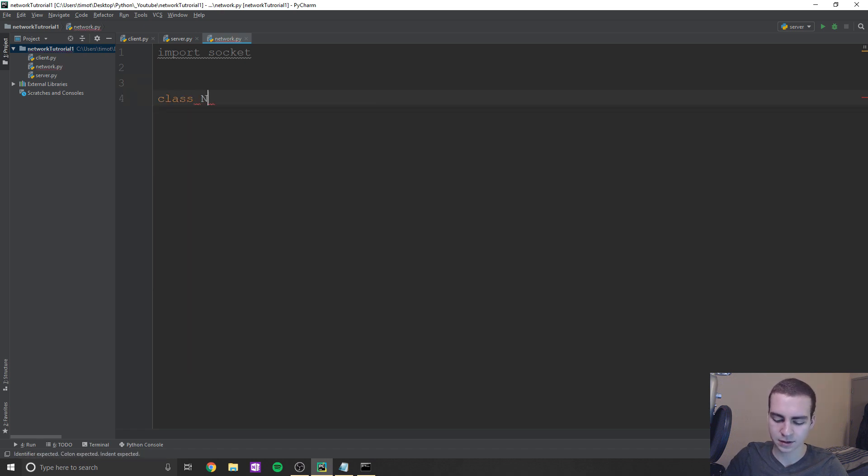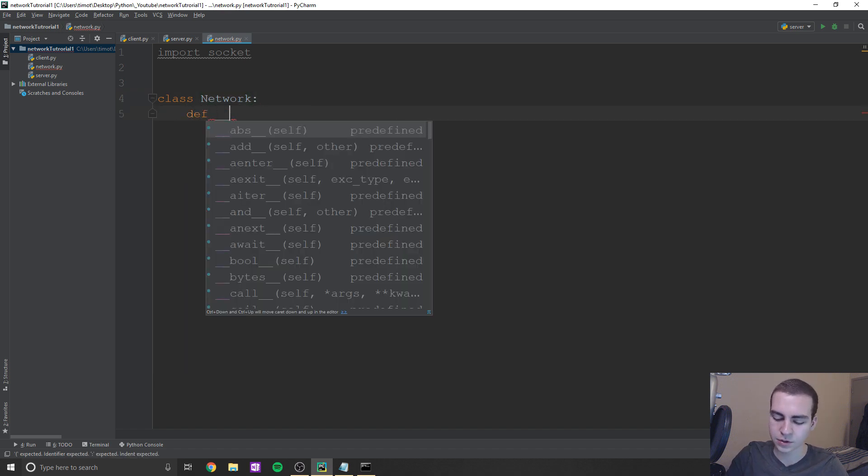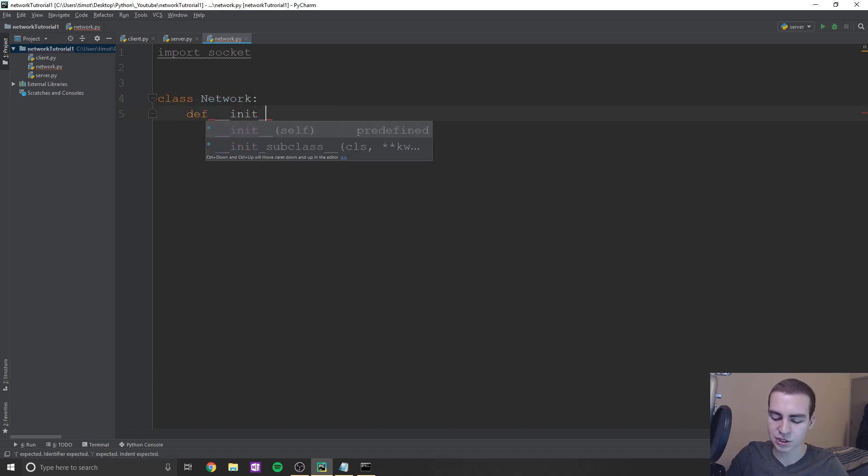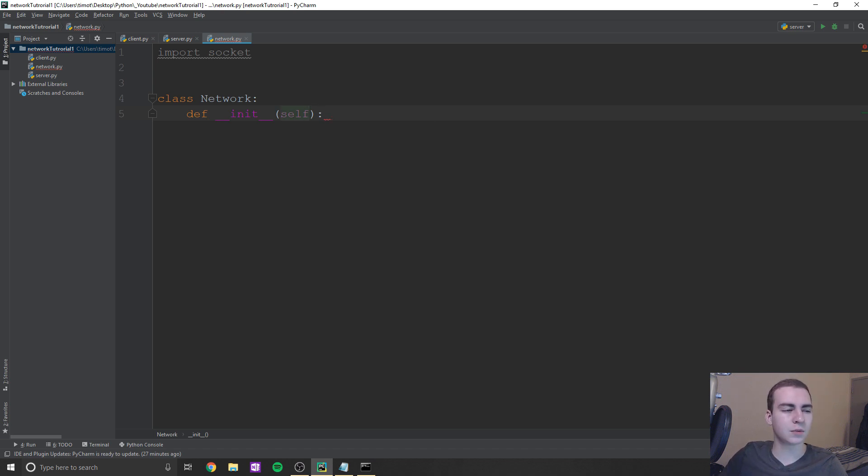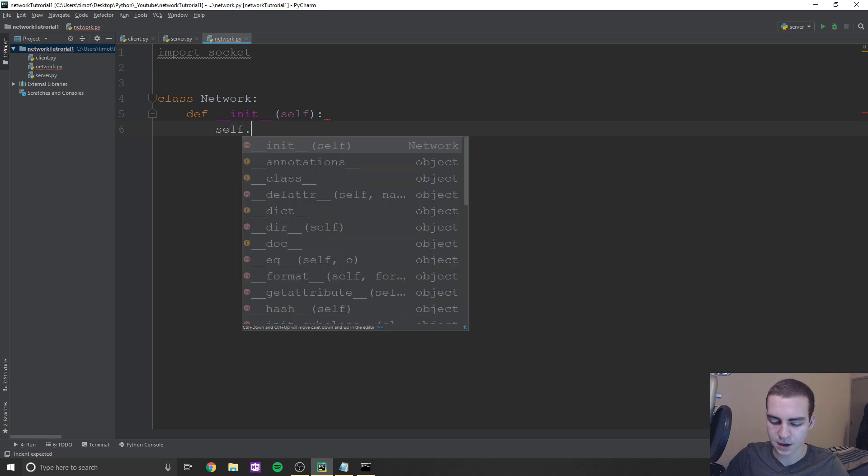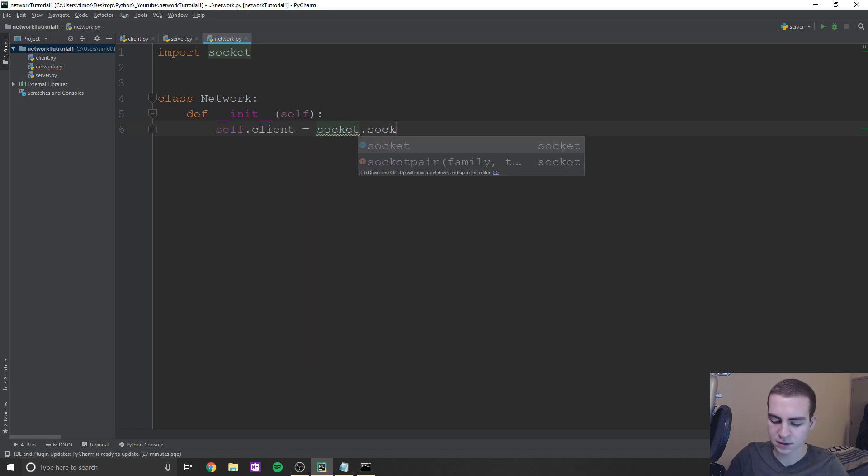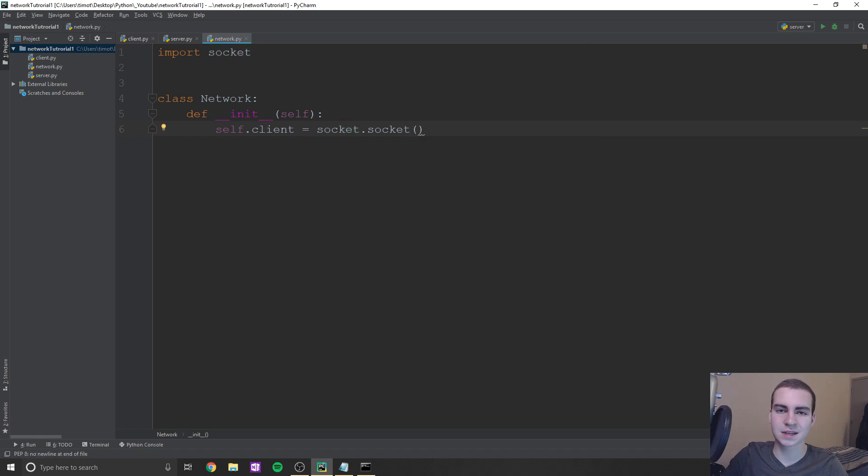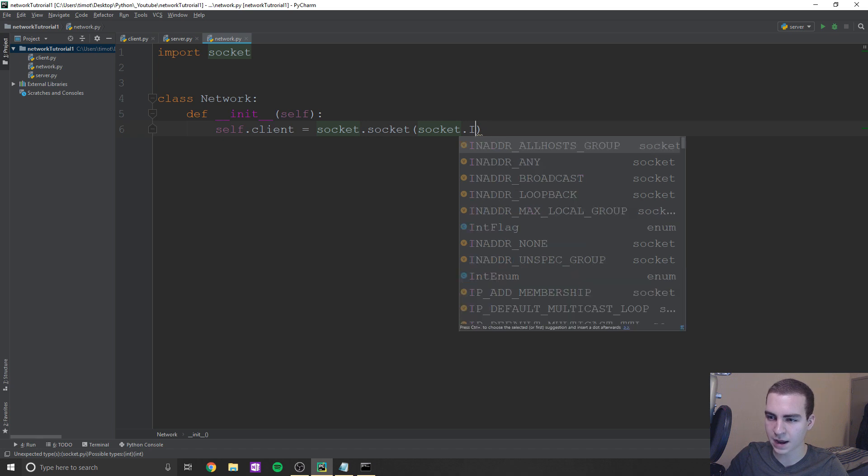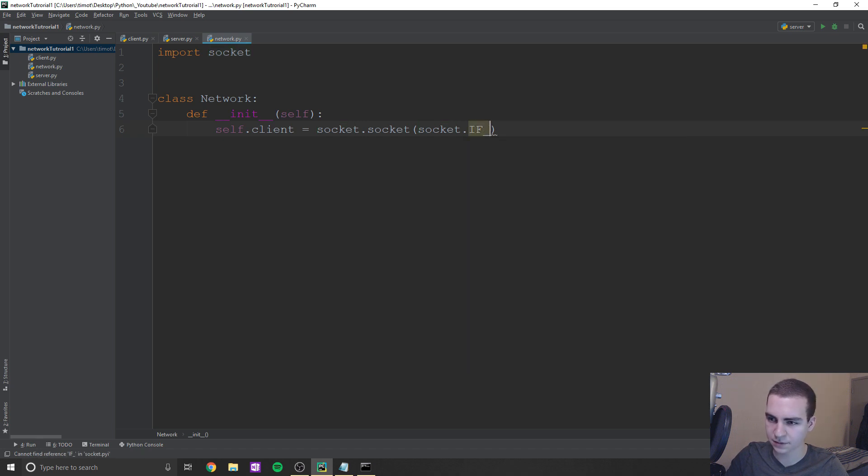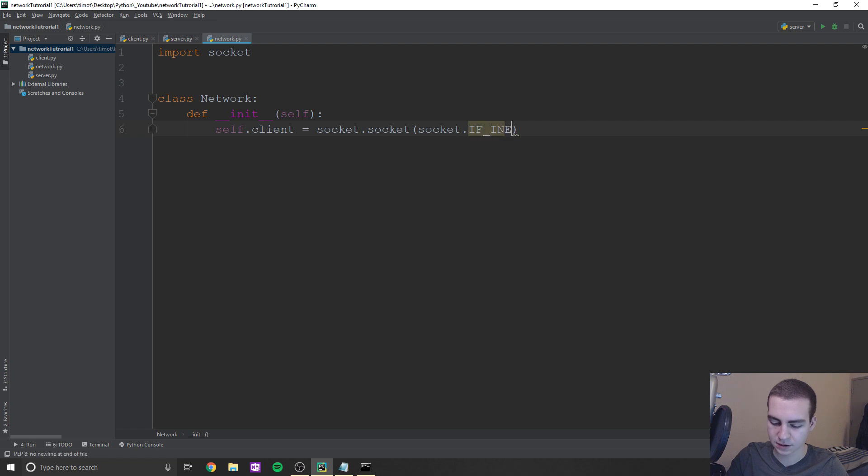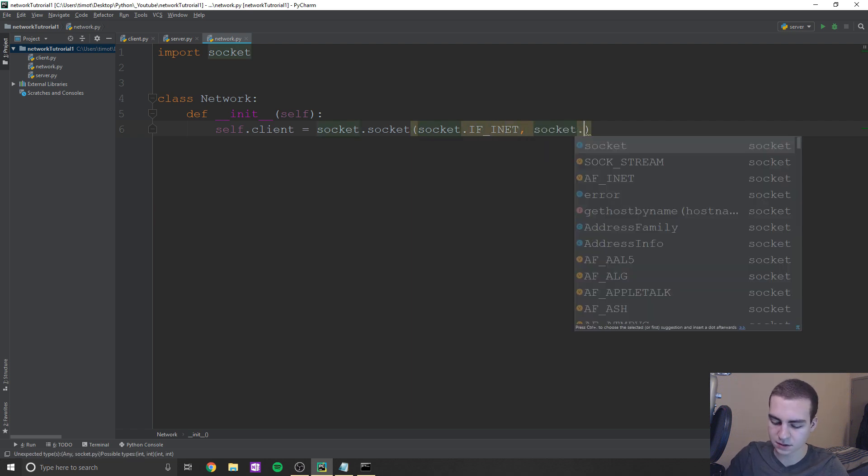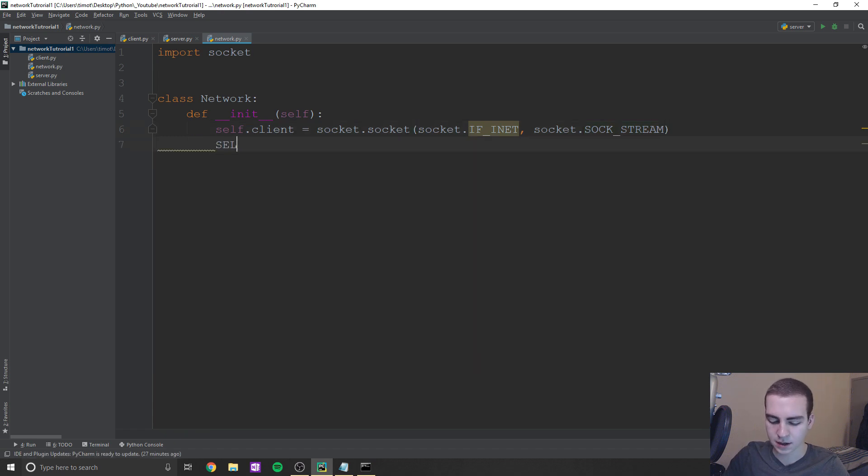So we'll say class network, call this whatever you want. And in here, we're just going to set an initialization function. So we're gonna say self.client equals socket.socket, it's gonna be the exact same arguments as last time. So let's say socket.AF_INET, and then we'll do socket.SOCK_STREAM like that.